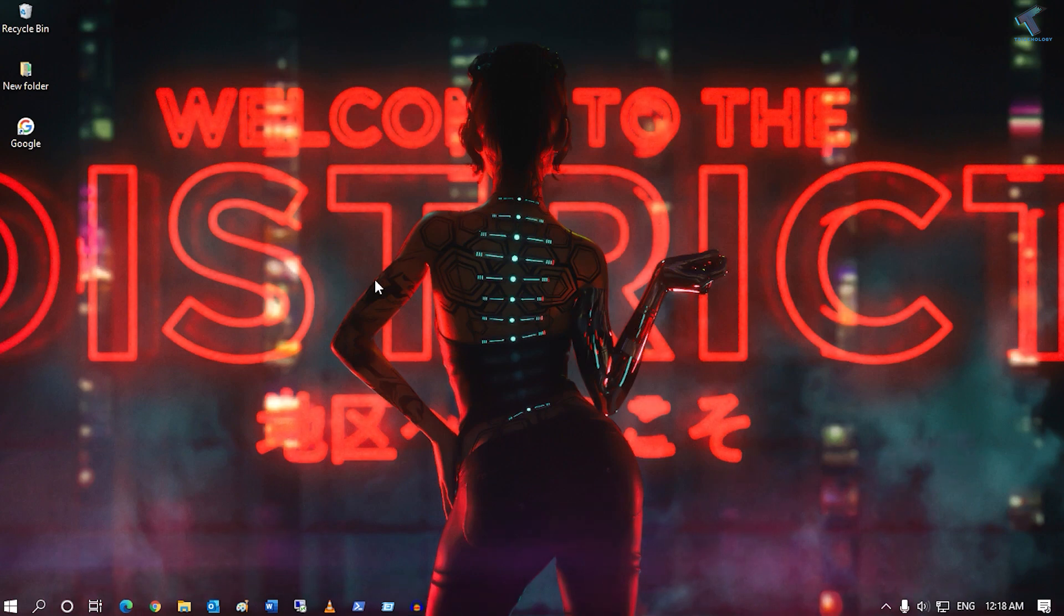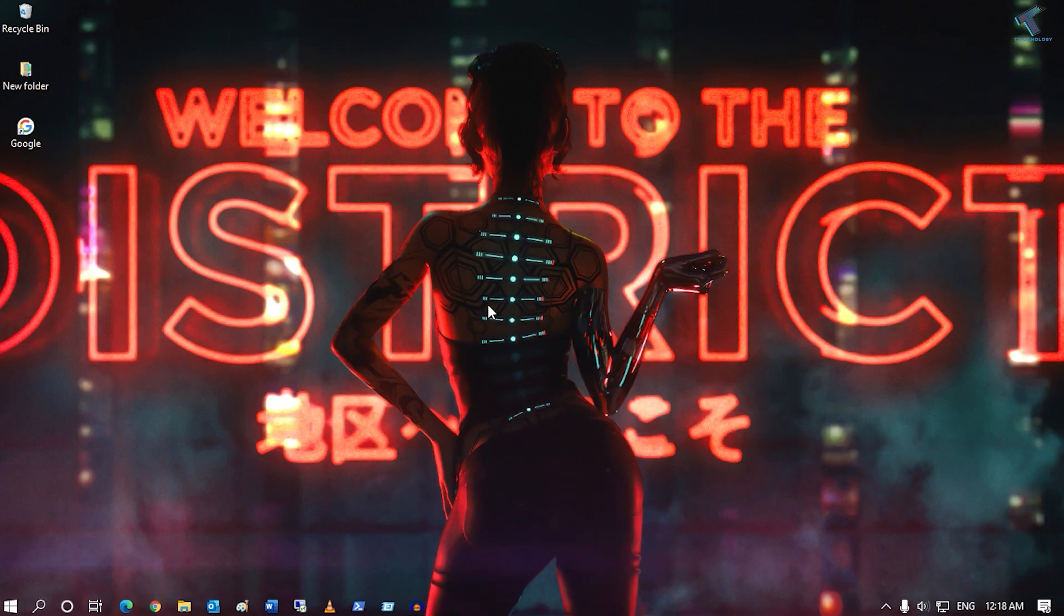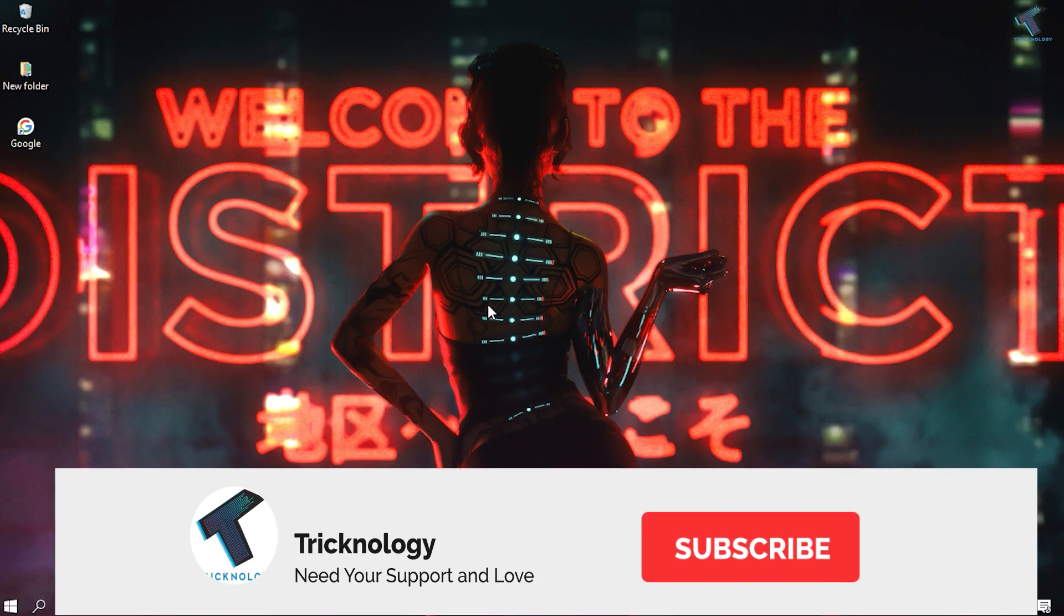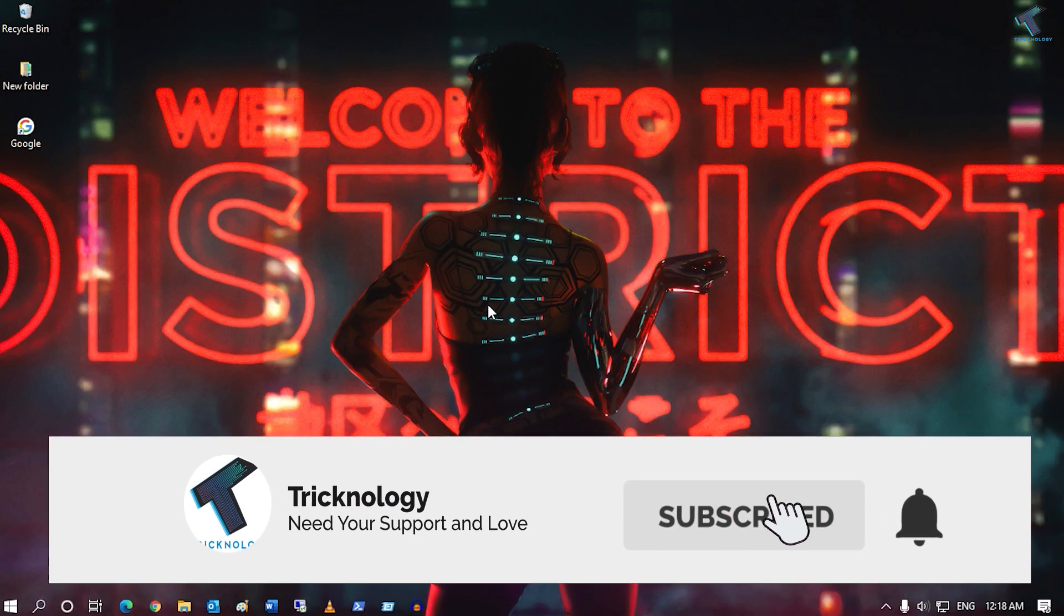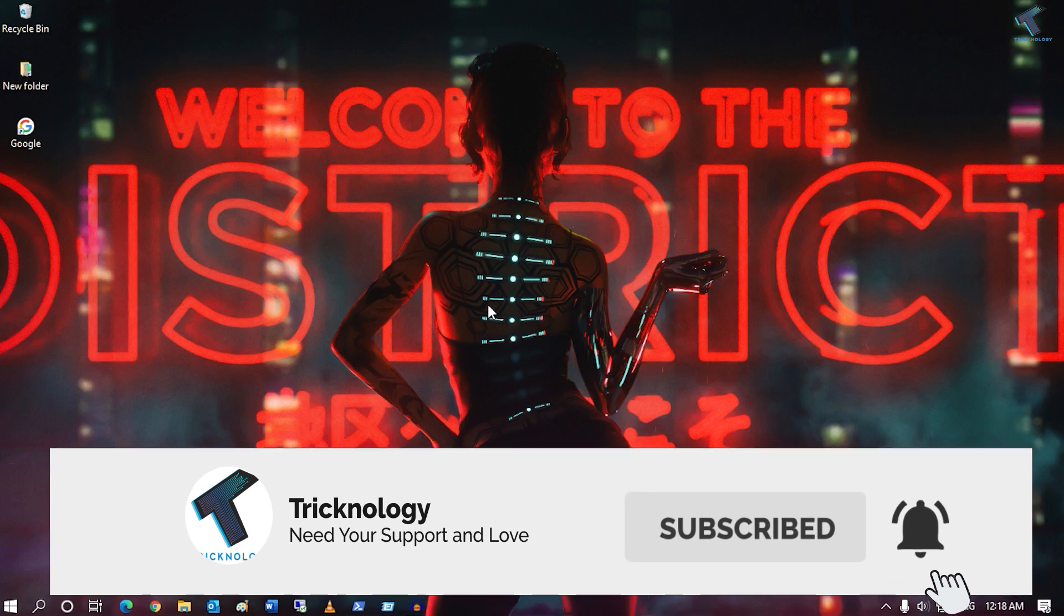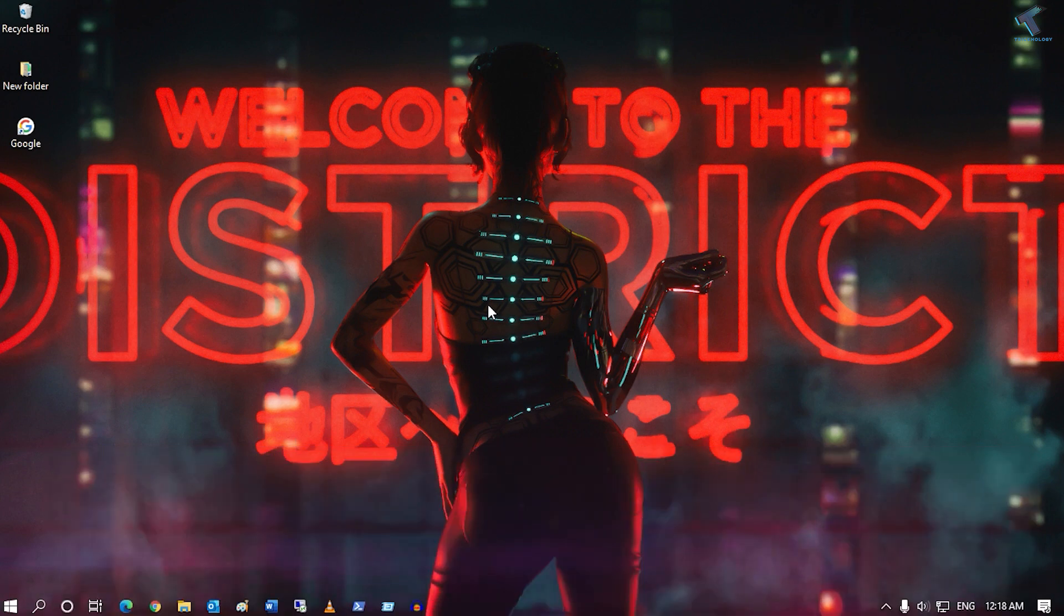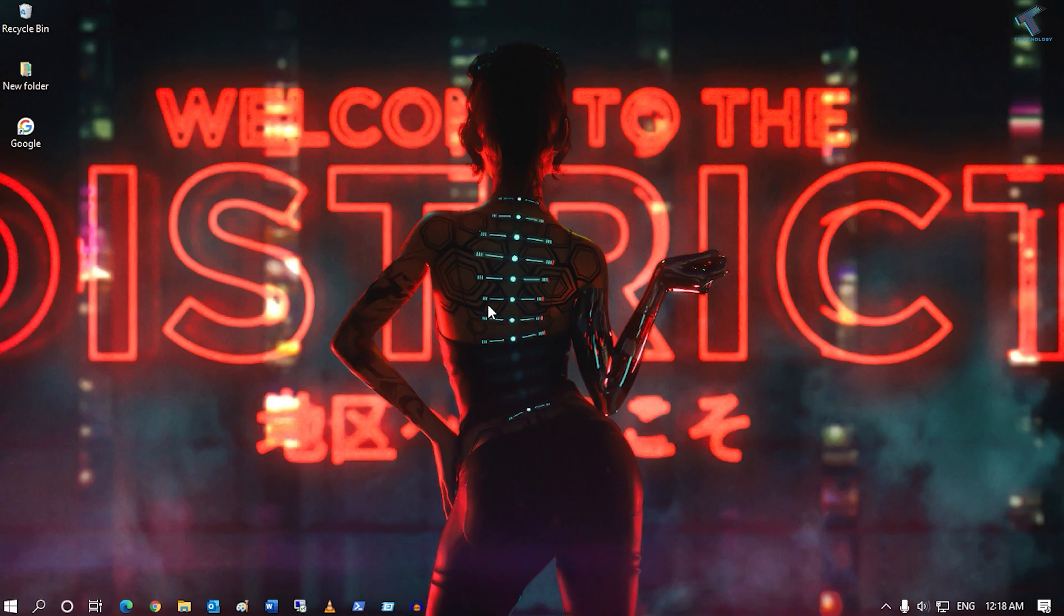If you need this 3D or 2D wallpaper like me, you can check out my video description. I've already made a video on this topic. I hope this video will really help you. If you need more awesome content like this, don't forget to subscribe to my channel. I'll see you guys in the next video. Take care.